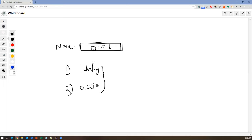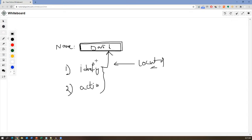Before performing any action we need to identify the element, because there are so many elements on a web page. To identify the element we need a locator. Selenium WebDriver will identify the element using the locator we provide — similar to how a postman delivers a letter based on the address written on the envelope.